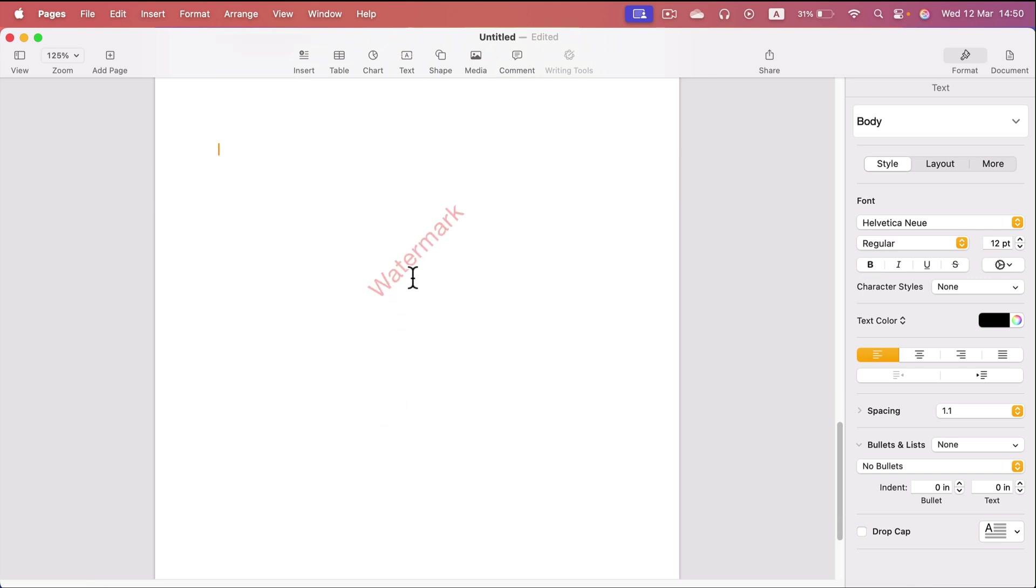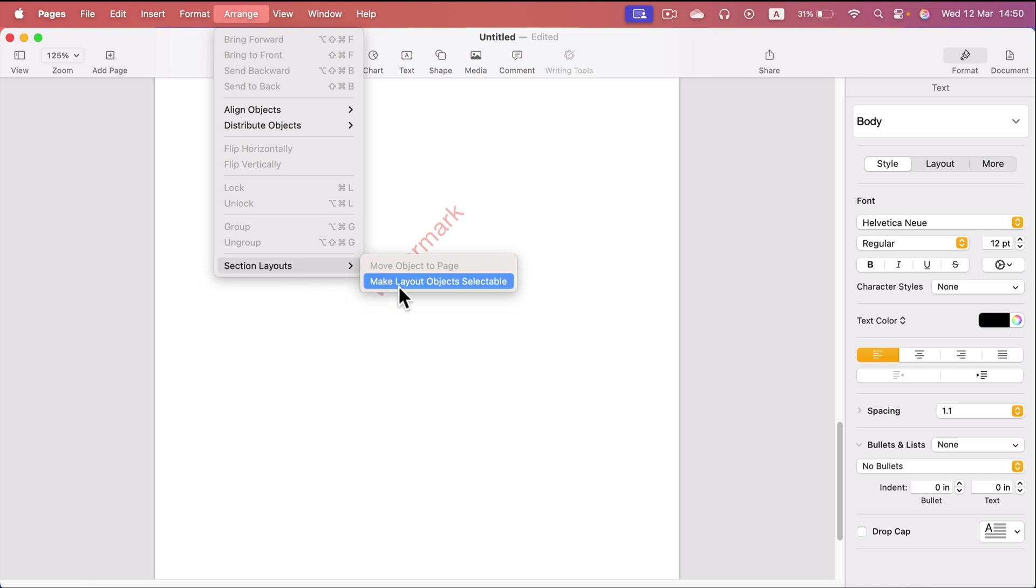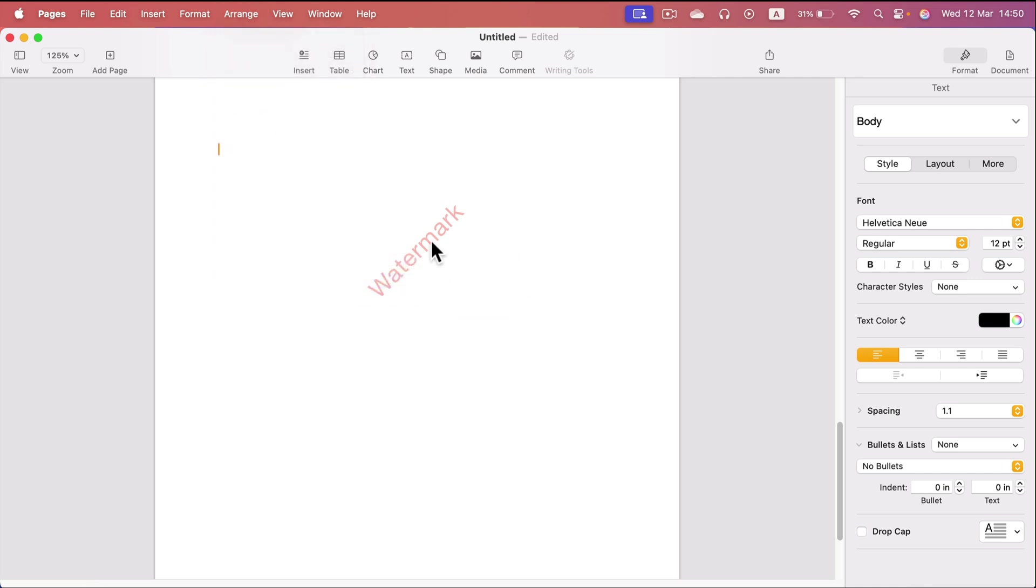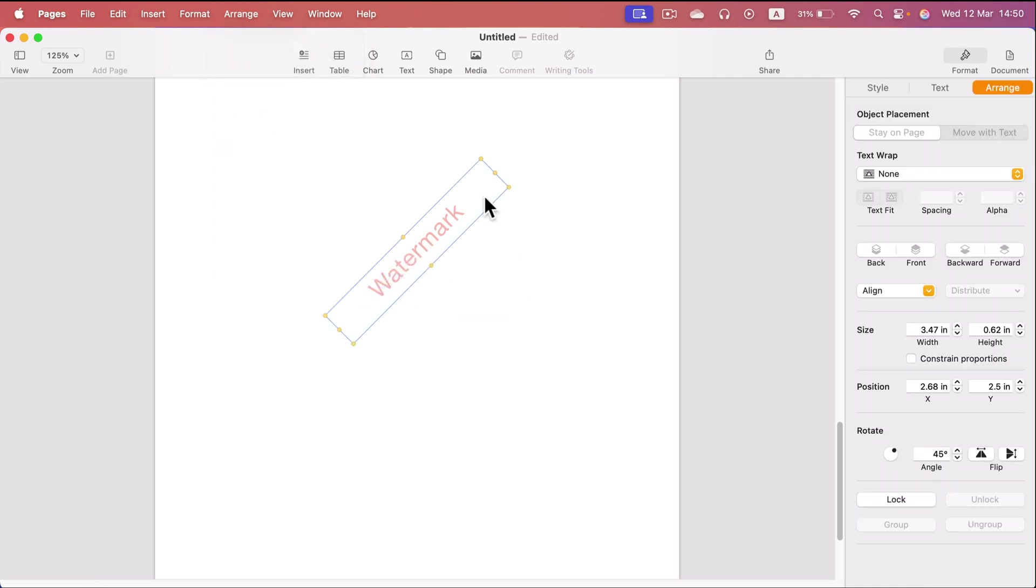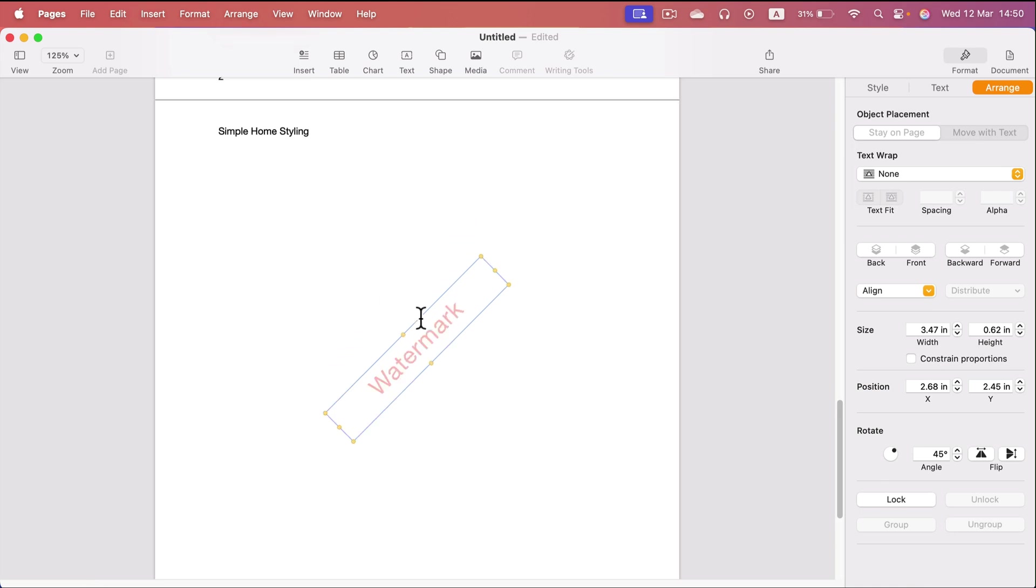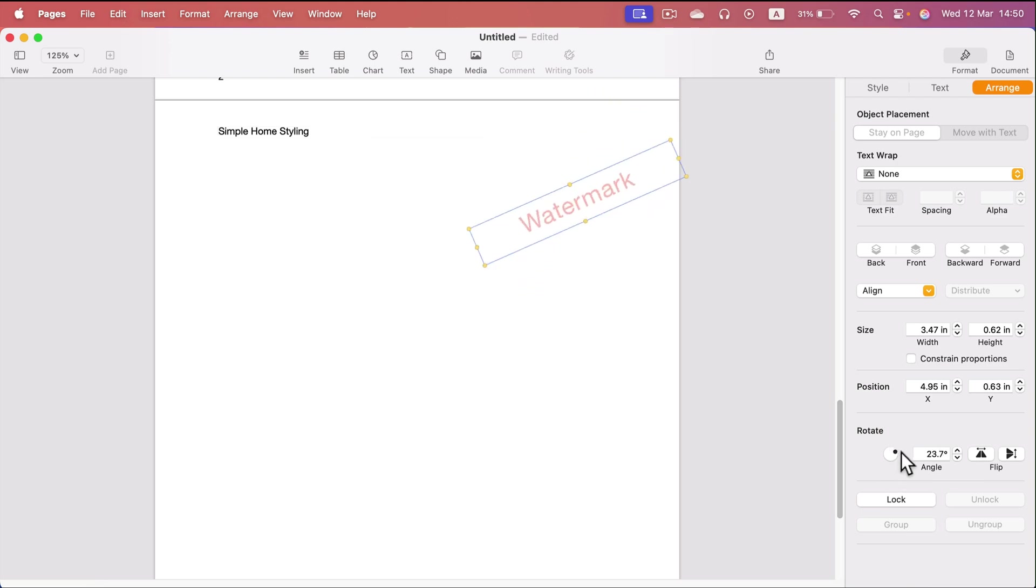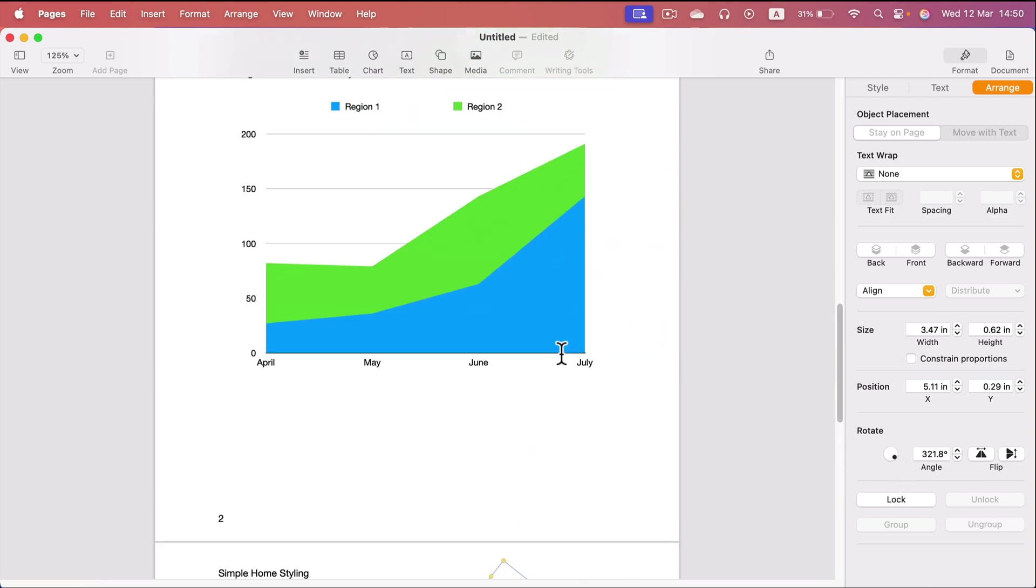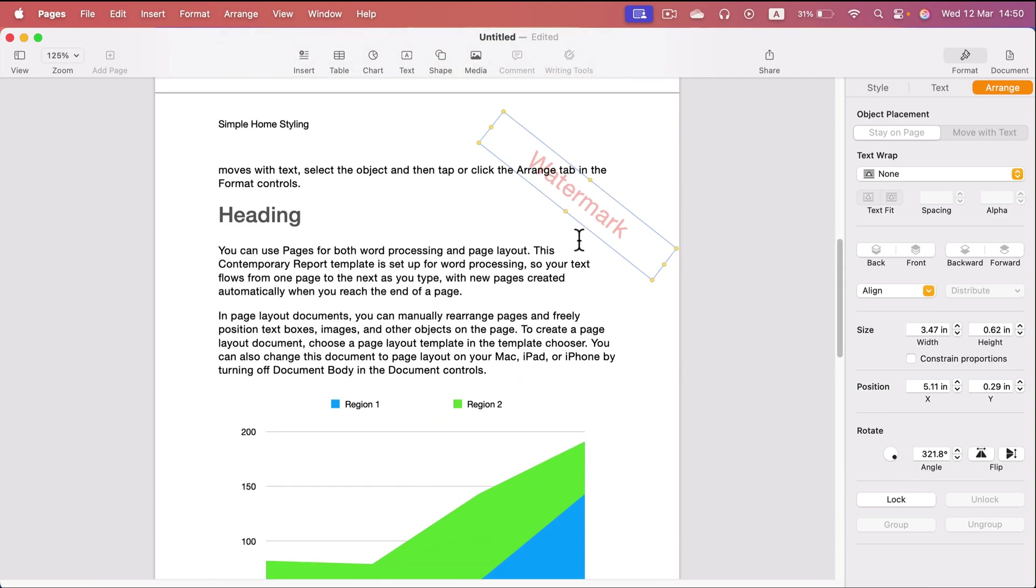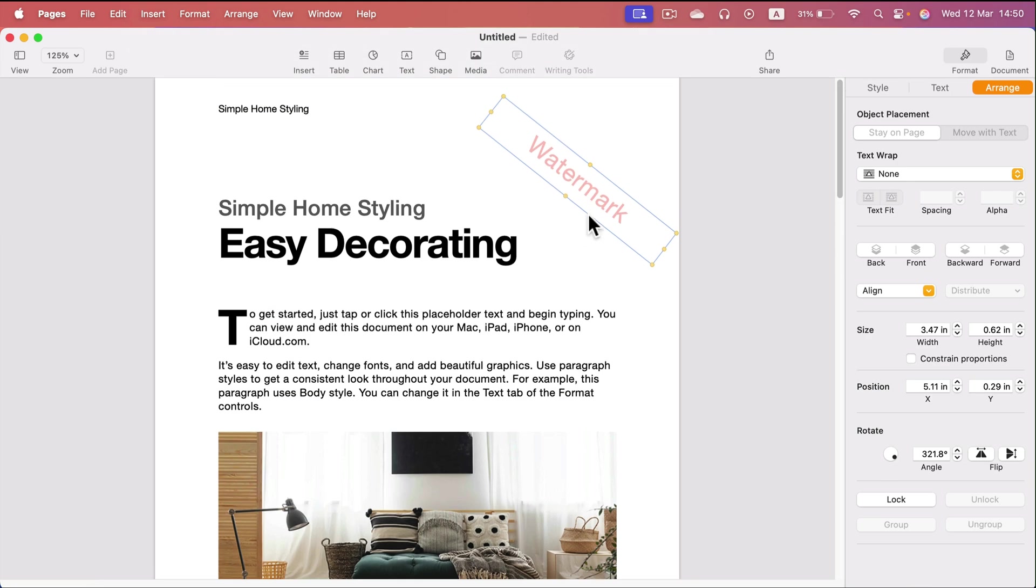We cannot click on it, we cannot modify it, but you can always go to Arrange and section layout make layout object selectable. And after that, you can click on it, you can move it around, you can make your changes. So I can move it to the top right corner. I can change rotation of it and take a look. All of the watermarks on each page are affected.